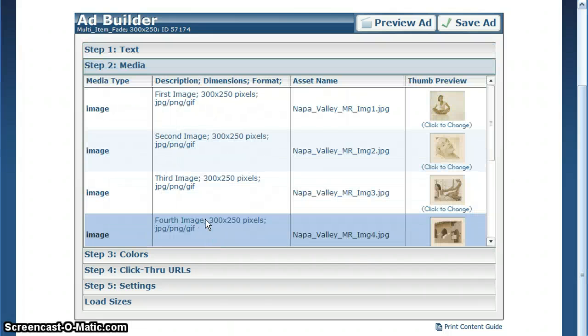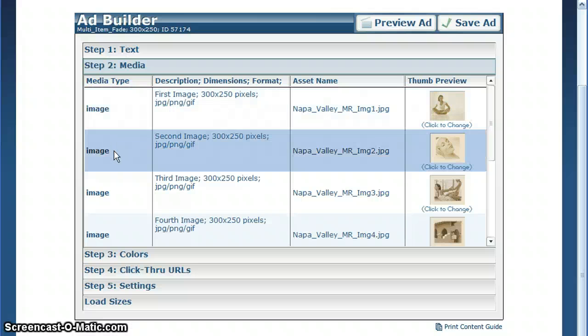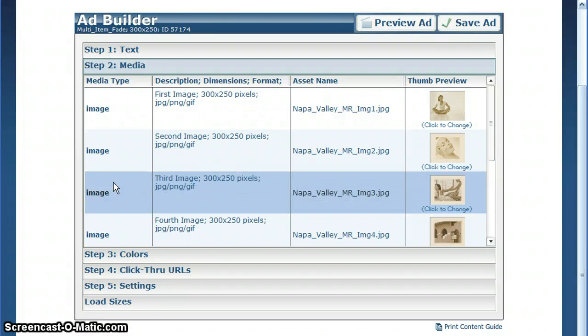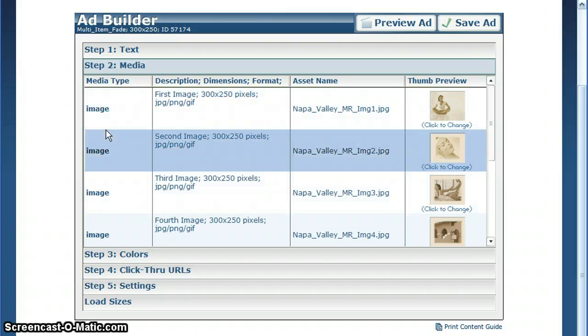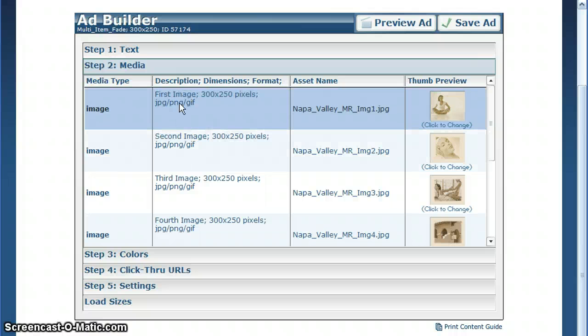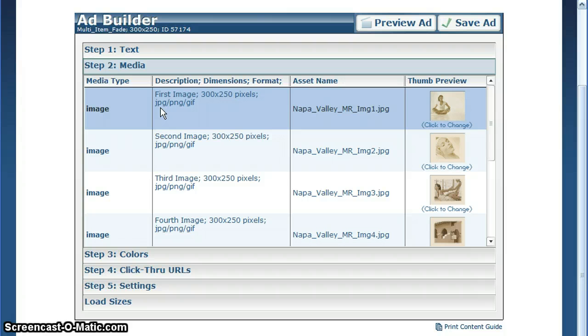Step two is for your media. On the left side, you'll see listed images, videos, or SWF files depending on the template you've selected. This template includes only images. To the right, we show you the exact pixel dimensions ideal for this container, in this case 300 by 250, and the formats you can upload: JPEG, PNG, or GIF.